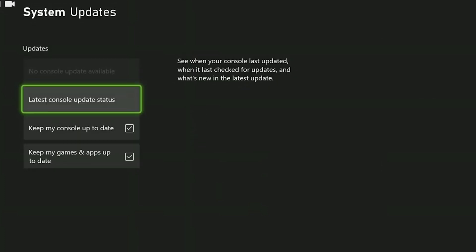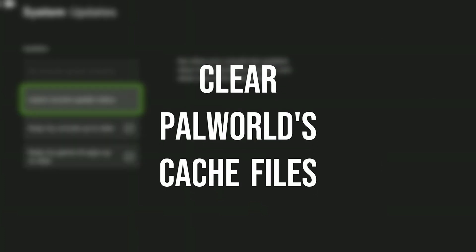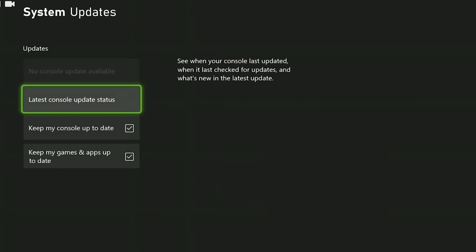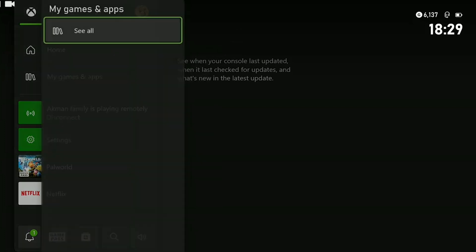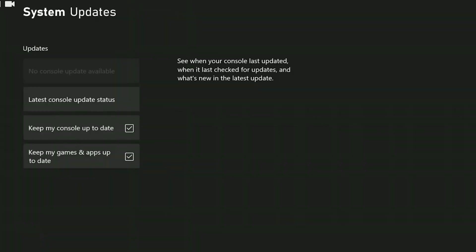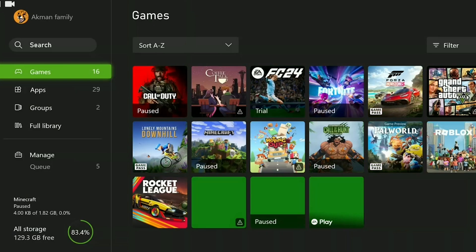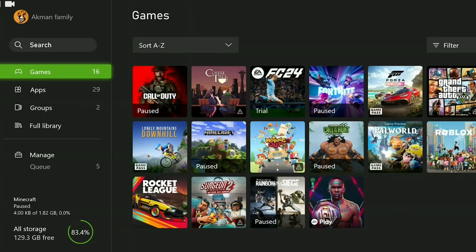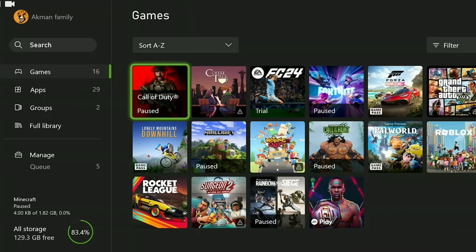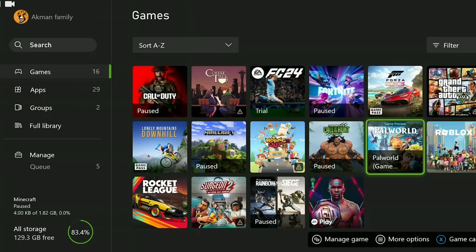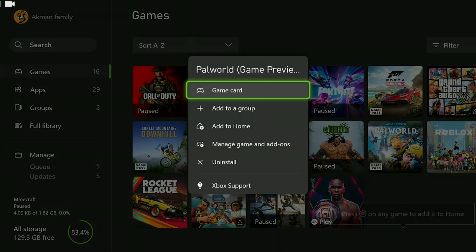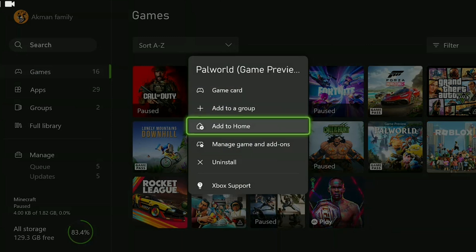Another thing we need to do is to clear Palworld's cache files. To do this, we press guide button, then click on my games and apps and click on see all. We find Palworld among our games and hover over it. Then press menu button and click on manage game and add-ons.